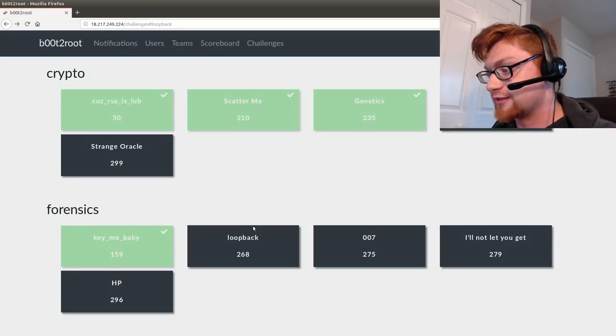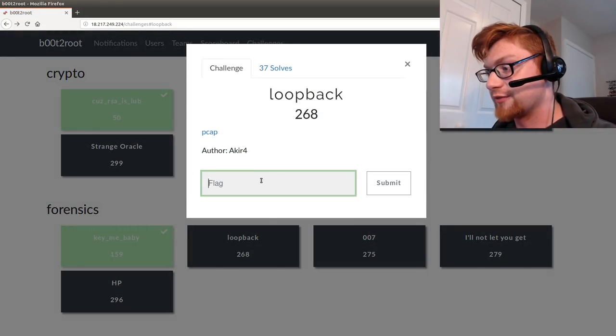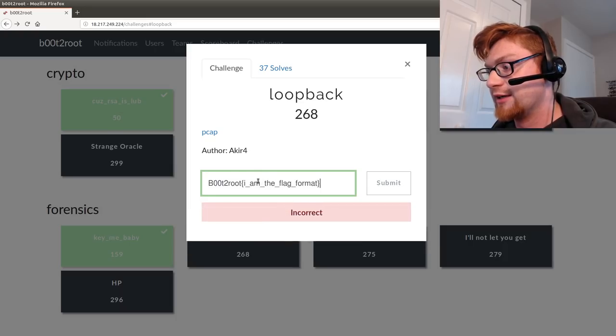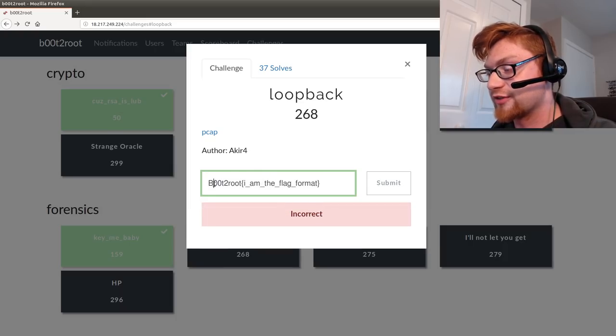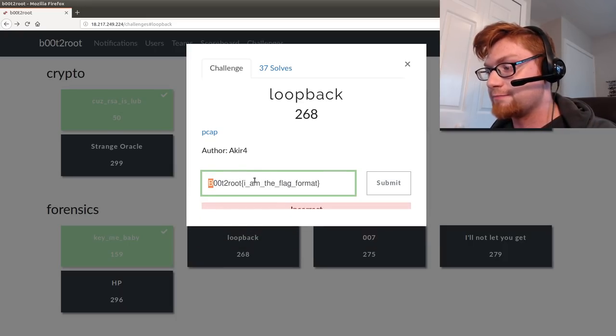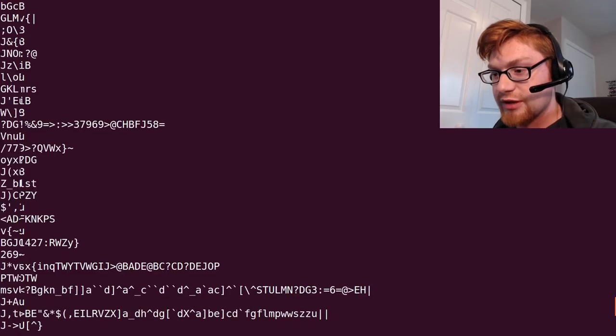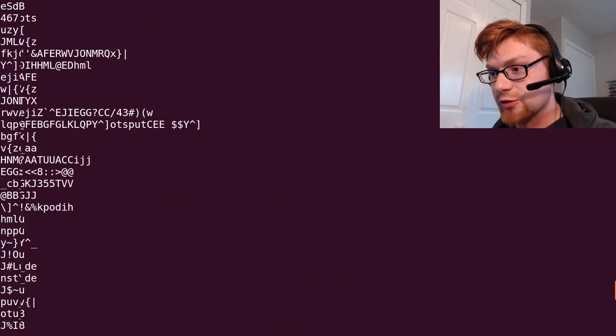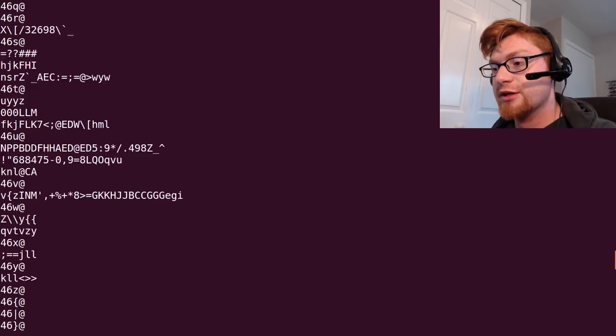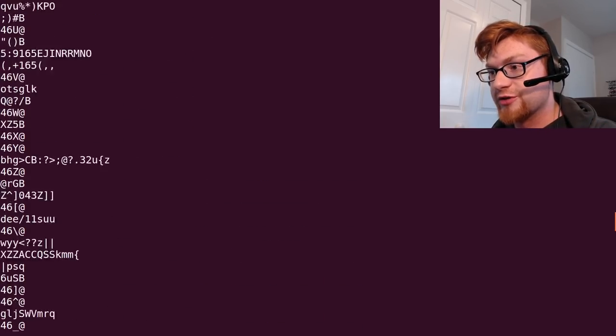We can go ahead and submit it and see that it is very obviously not the flag. It also doesn't seem to be the right flag format because that B is capital and so far we've seen everything lowercase b.